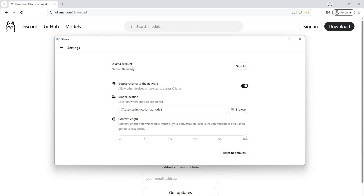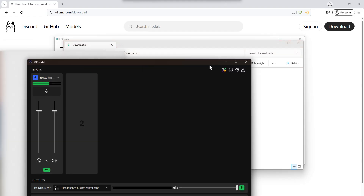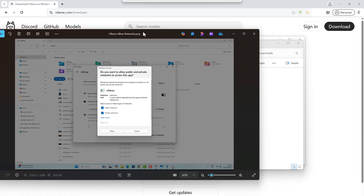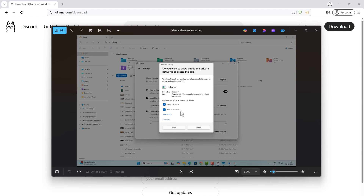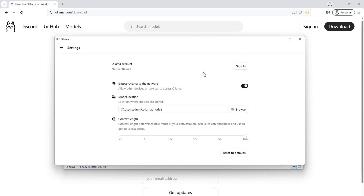You can come here to the settings and sign in with Ollama. If you want to expose your Ollama application to other devices, you can select it here. You'll be asked whether you want to allow Ollama on public networks or private networks. You can select and allow, and then you should be able to access Ollama on other devices. At home you might have only one GPU-capable system, but you can access Ollama on other devices by enabling this.